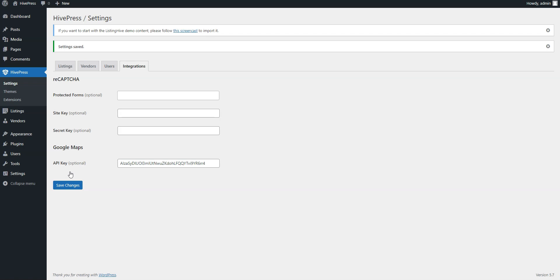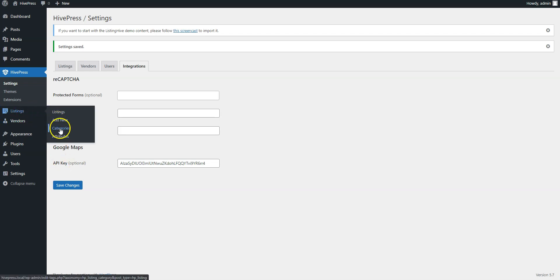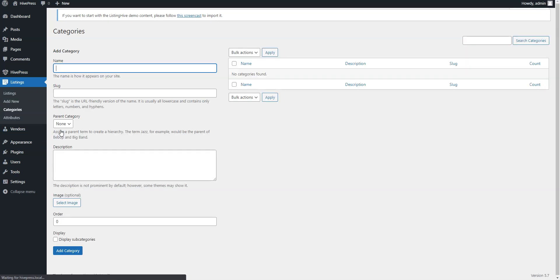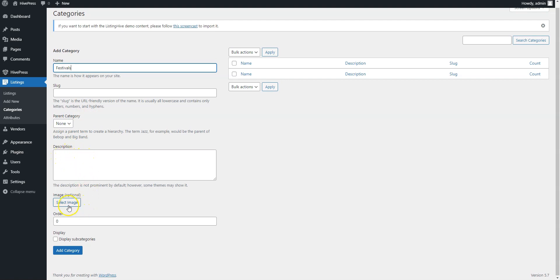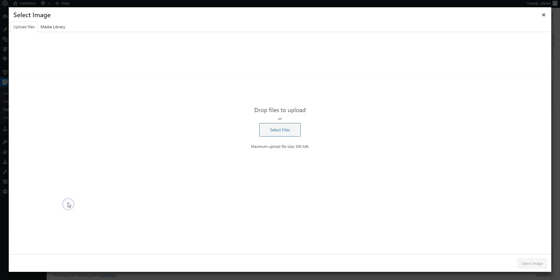The next step is to split your directory into categories, depending on the type of events you want to list on your website. To add a new category, navigate to the Listings Categories section. Here you need to enter the category name, let it be Festivals. Here you can split your category into subcategories, fill in the description if necessary, and upload the category image.